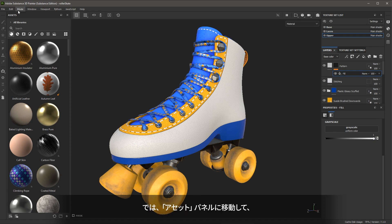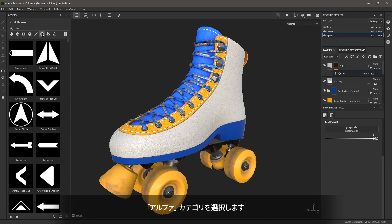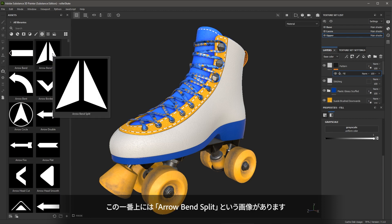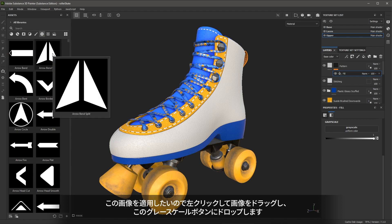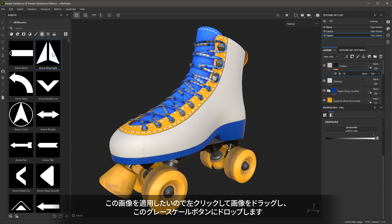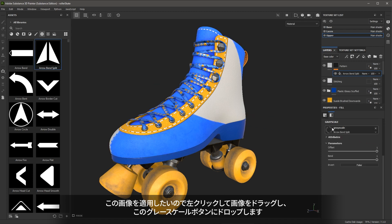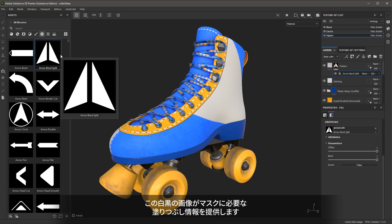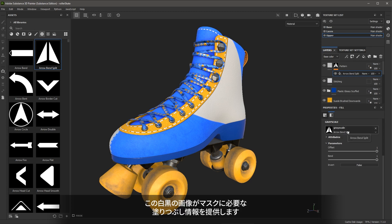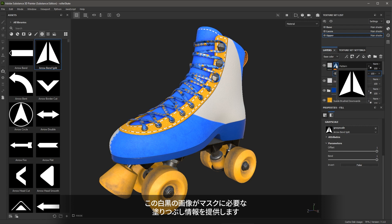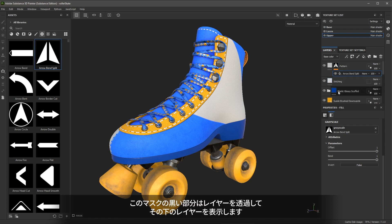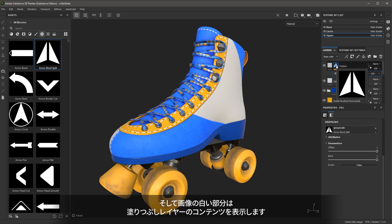Now I'm going to come over to my assets and I'm going to choose the image category. Here at the very top, we have this image called arrow, bend, split. I want to apply this image so I can left click, drag and drop the image here onto this grayscale button. This black and white image is now supplying the fill information I need for my mask. In this mask, the places that are black are going to allow us to see through the layer to the layers below it and the white areas in this image will show the content of the fill layer.